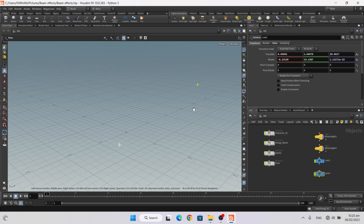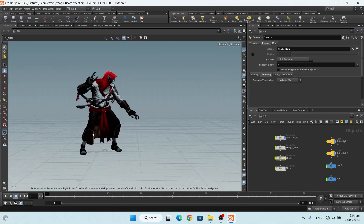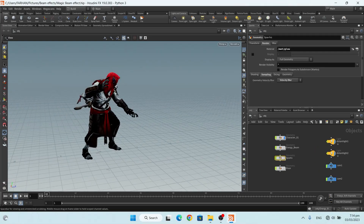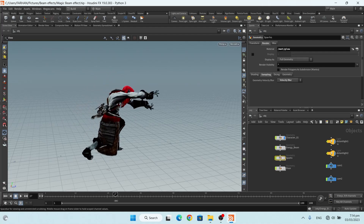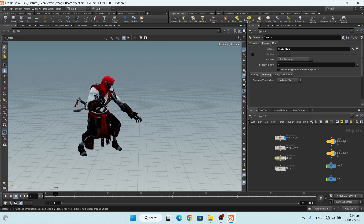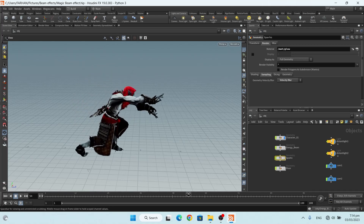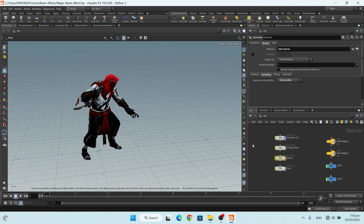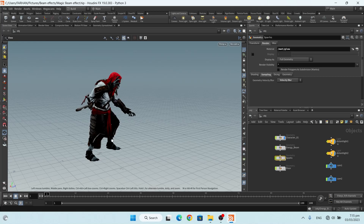Let's get started. This is my character with animation — I downloaded this from Mixamo. If you don't know how to import a character in Houdini with animation, there is a video on my channel on how to import a Mixamo character with animation in Houdini, and the link is in the description.